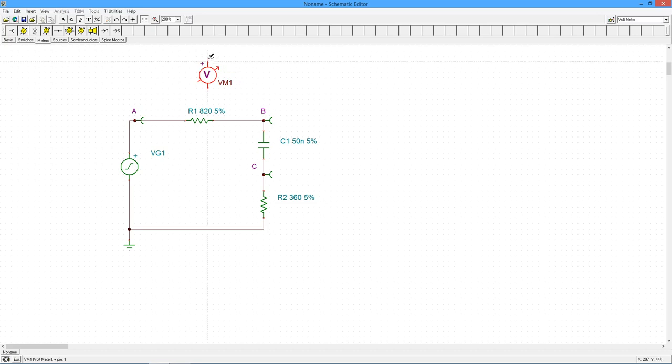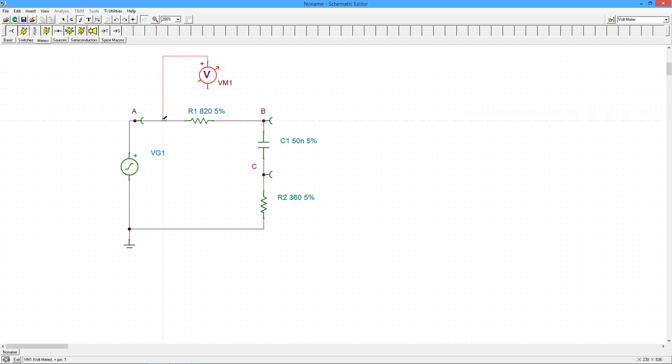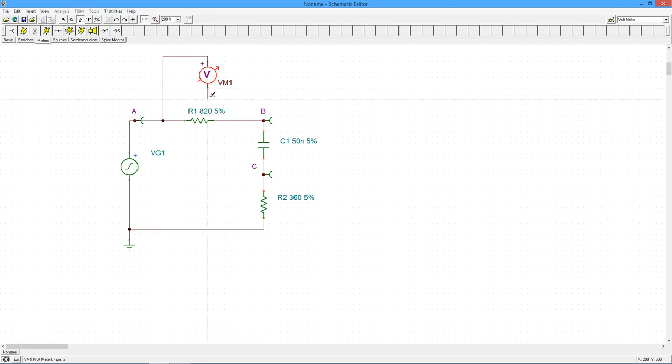From the meters toolbar, select a voltmeter, the second item. Wire this from node A to node C.